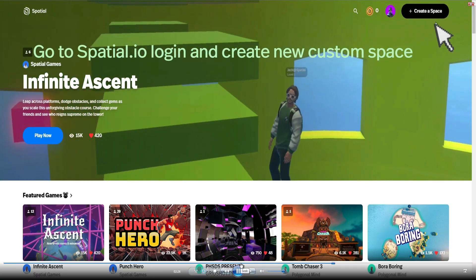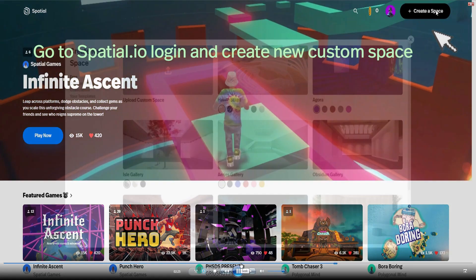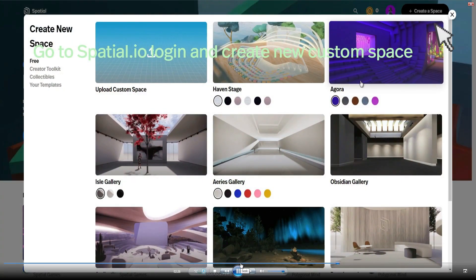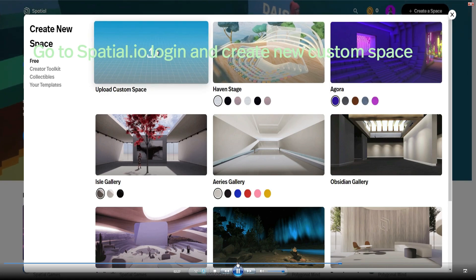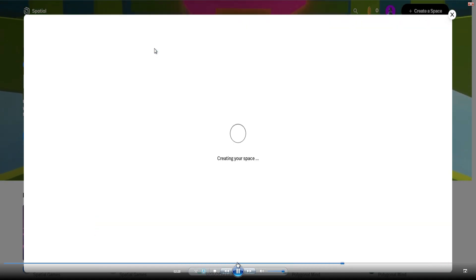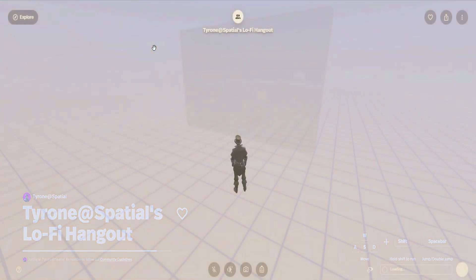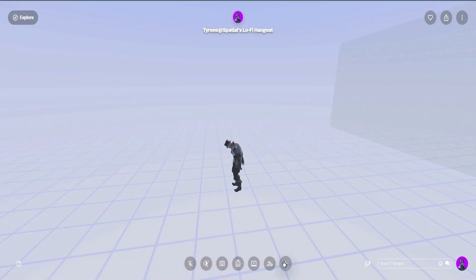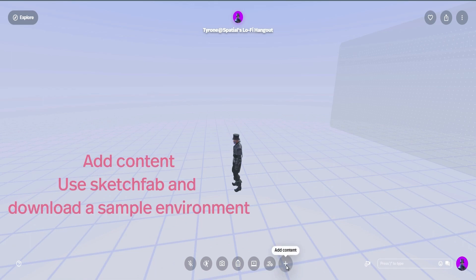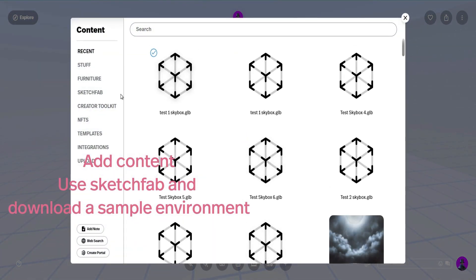Now you're going to go to Spatial. Create a space after you log in and go into the upload custom space. You're going to get an abstract environment. In order for this to work, you need to have an environment set first before you put the skybox in.